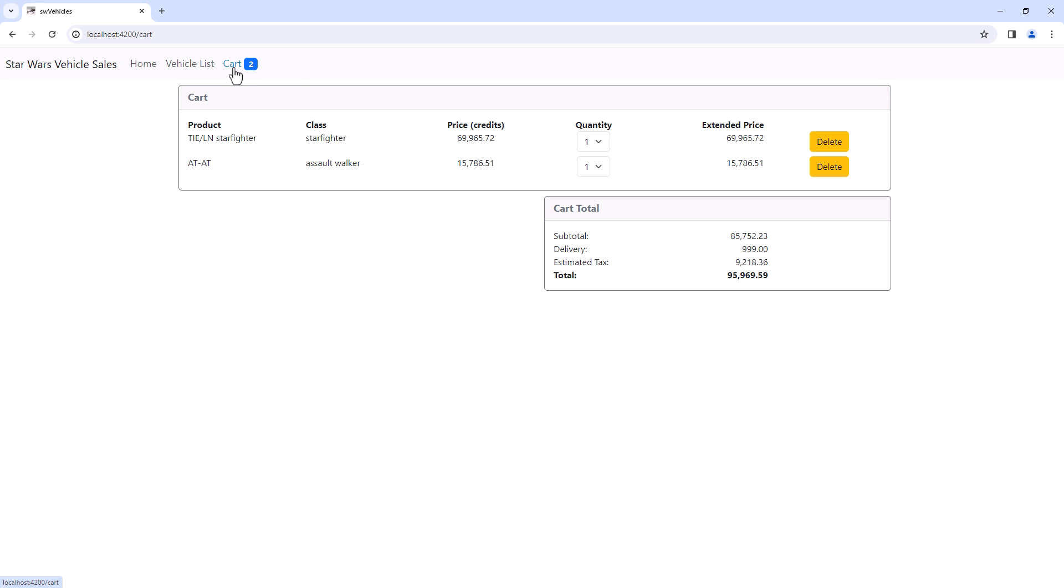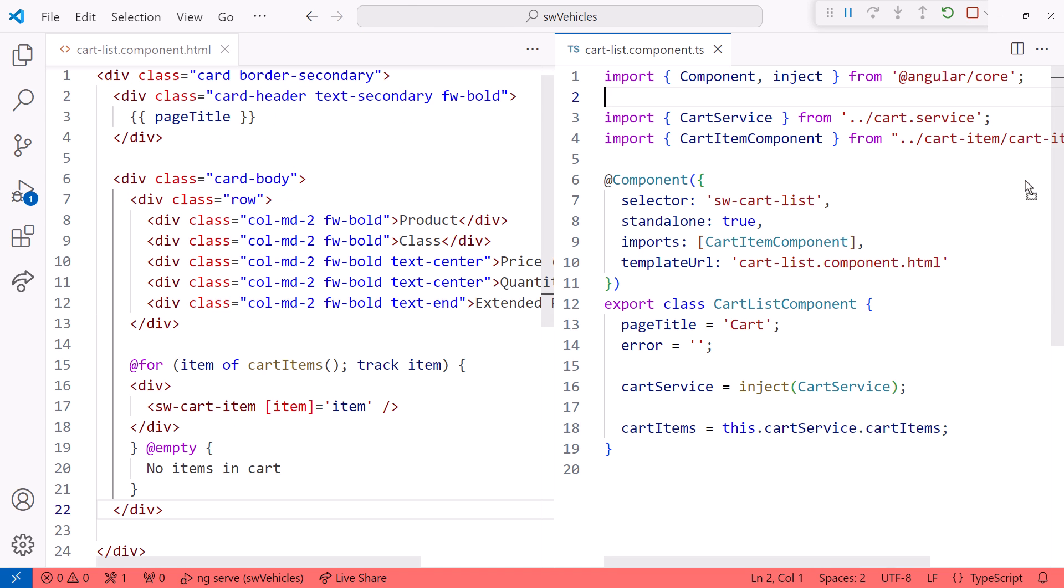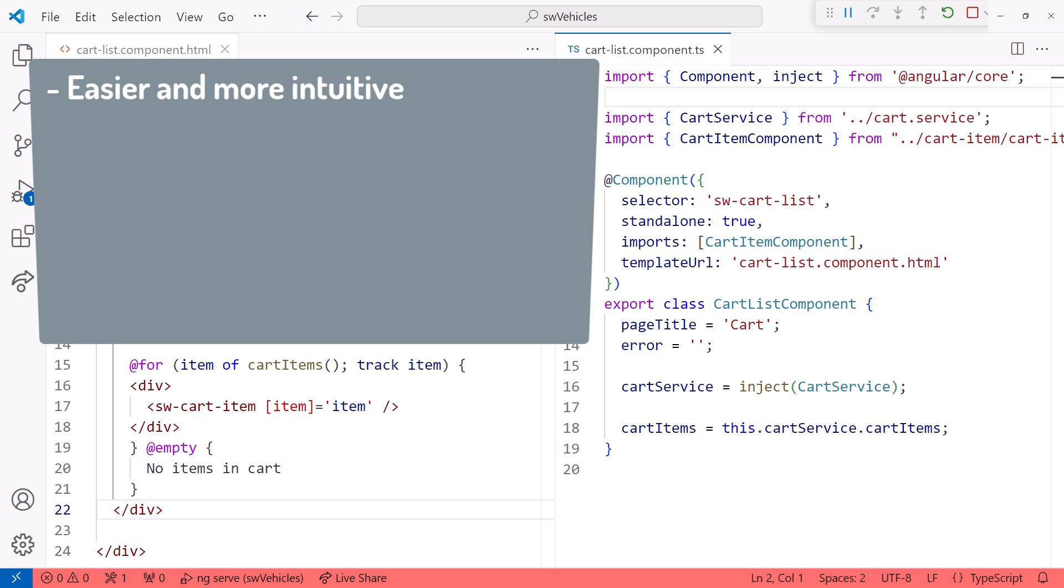So why did we need this new template syntax? There are several benefits to this new control flow. As we saw in the demo, the block syntax is simplified, making it easier to understand and maintain.